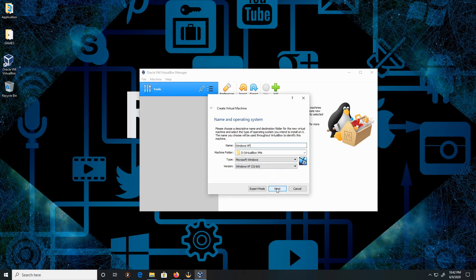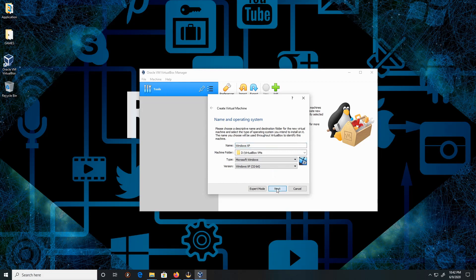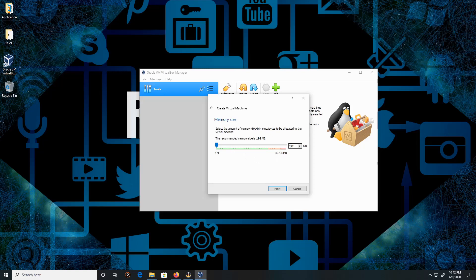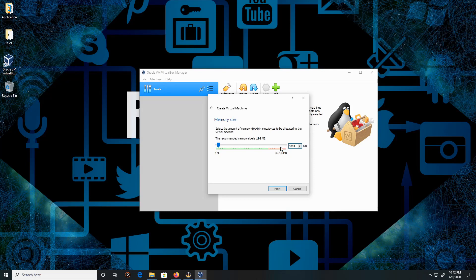Click Next. I have 32 gigs in my machine, so I'm going to give it a decent amount. I'm going to give it about 1024, which is approximately, or it is, a gigabyte. Click Next.